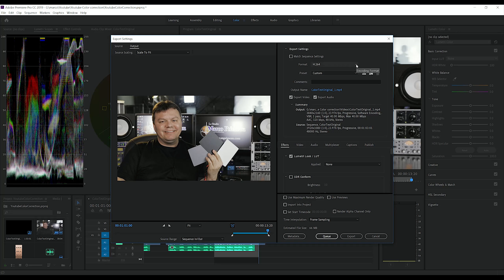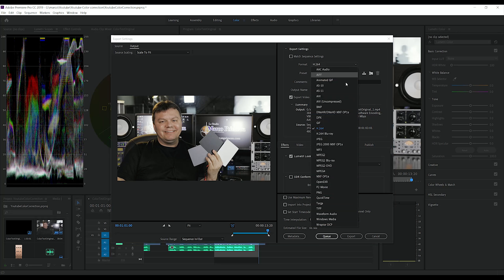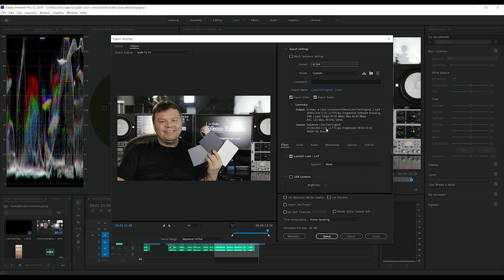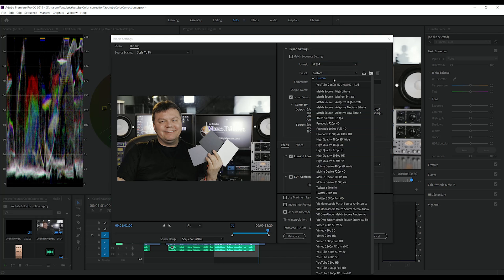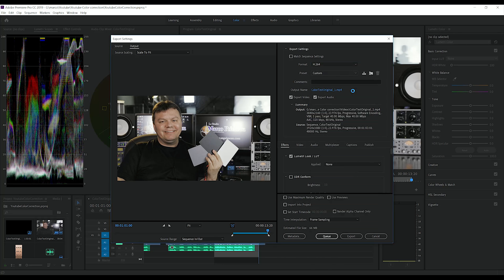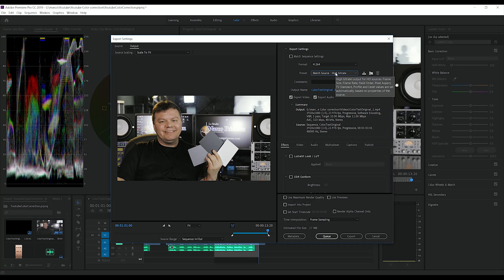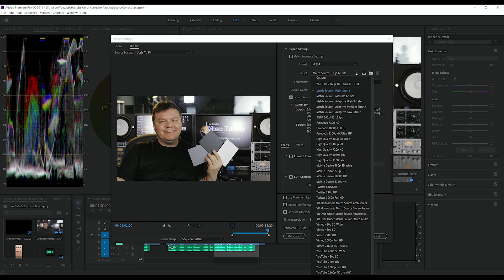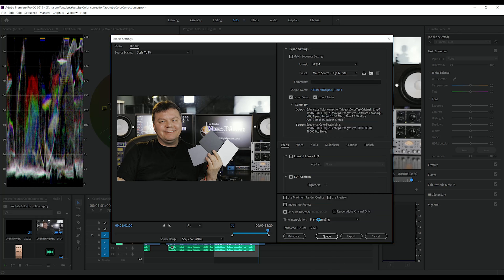And what I'm going to do is take H264 and match source. Actually, my video is in HD, and on YouTube to get the best compression, which is called VP9, you need to put your video in 4K. So I'm going to select YouTube 4K Ultra HD.